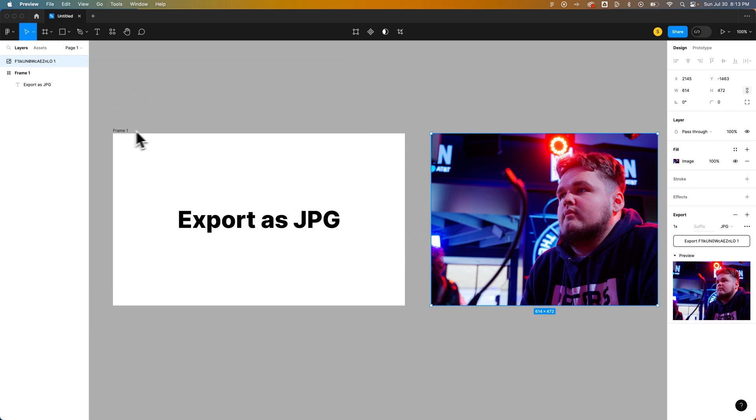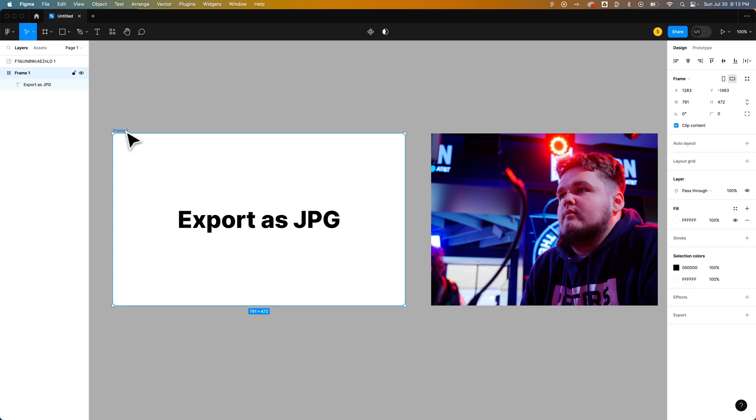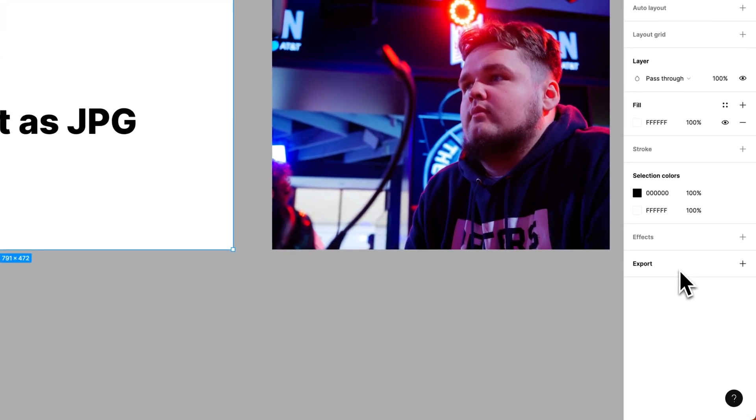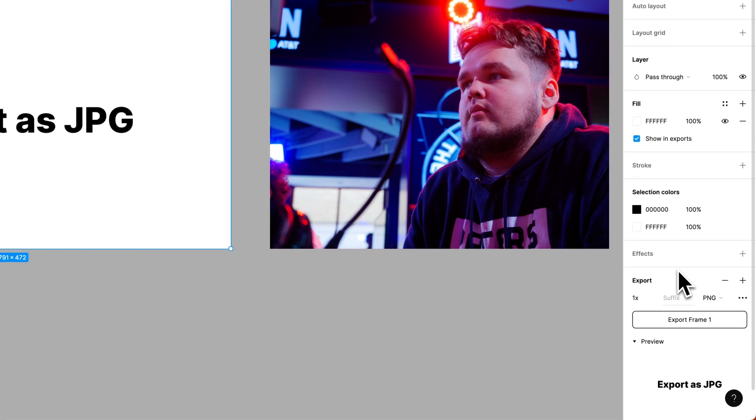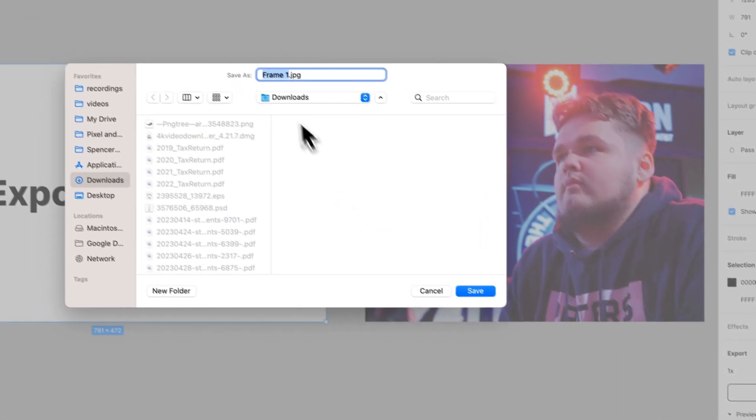Now, over here, we can click on this frame and export the frame. So we do the same thing. There's always this export option with whatever you have selected. We change it to JPEG, export that frame.